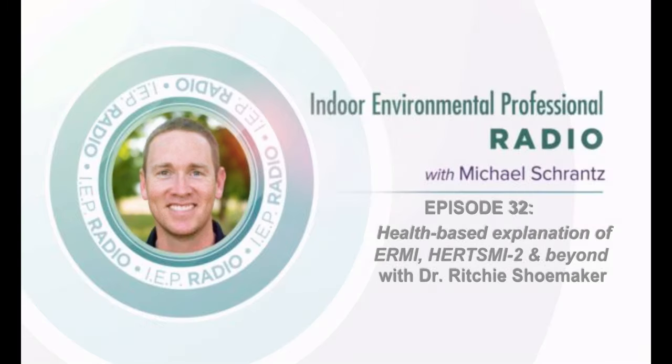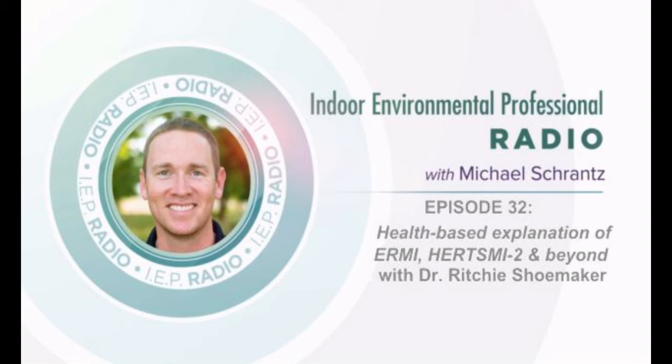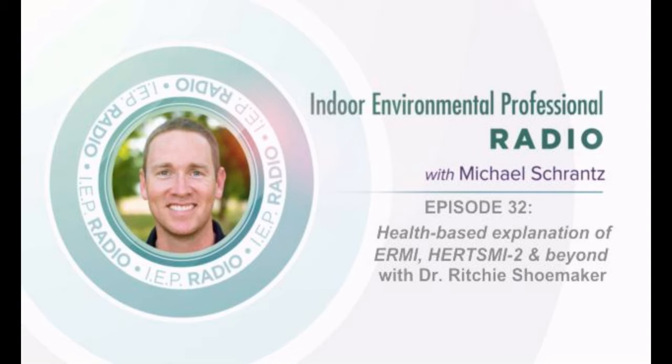Welcome to IEP Radio, a show dedicated to the education of all things indoor environmental quality related. And now here's your host, Michael Schrantz. Welcome to IEP Radio. This is episode 32.